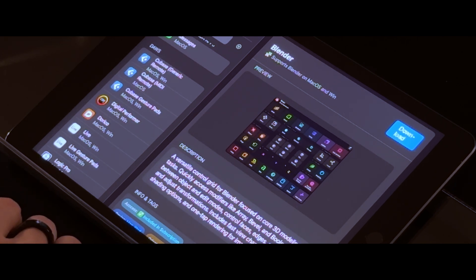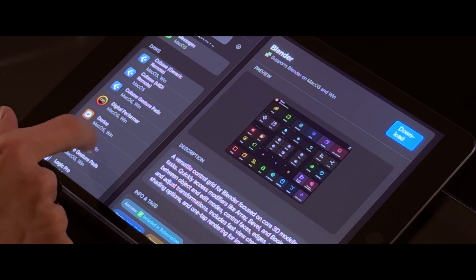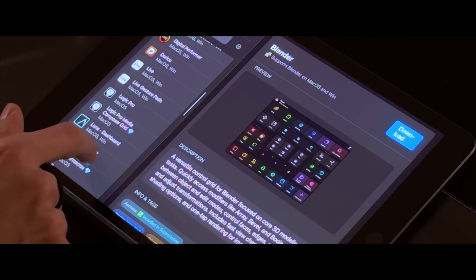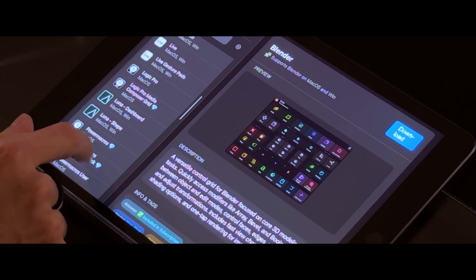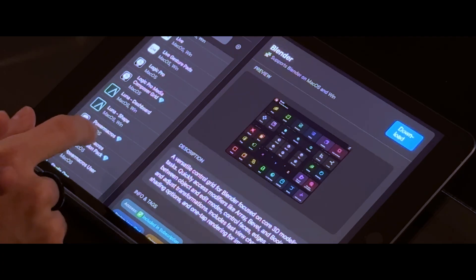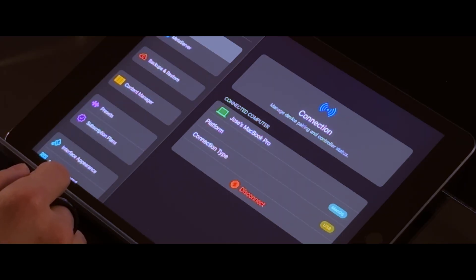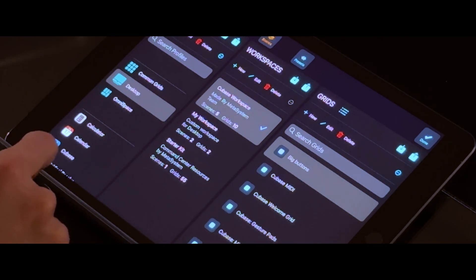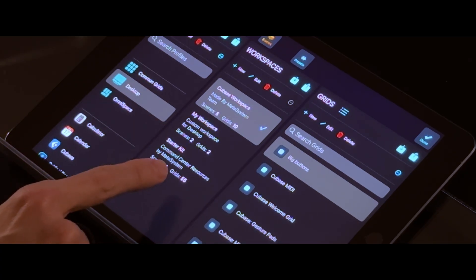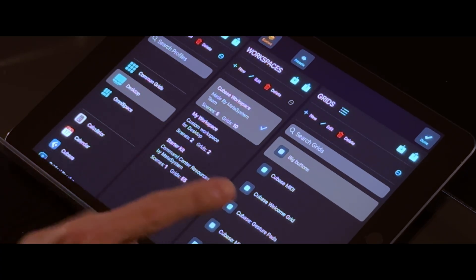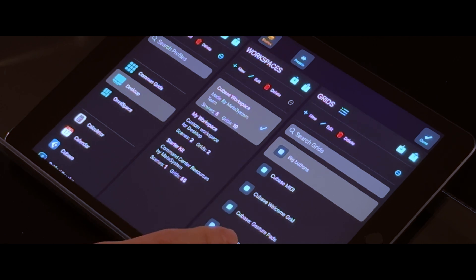Once you have it installed, MetaGrid comes with a few preset grids for Cubase and other DAWs that are really useful, including a selected channel grid that updates based on what track you have selected. In MetaGrid, there is a hierarchy to the software that is a little convoluted, but once you get the hang of it, it's pretty easy to use. The hierarchy from zoom out to zoom in goes: content manager, profiles, which contain workspaces, which contain scenes, which contain grids. I know, it sounds complicated — I'll take you through it.